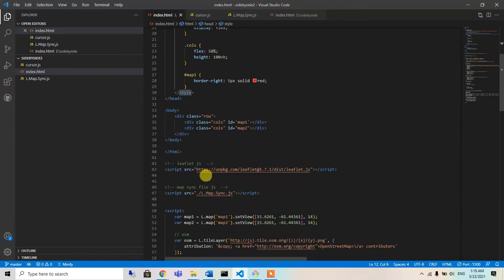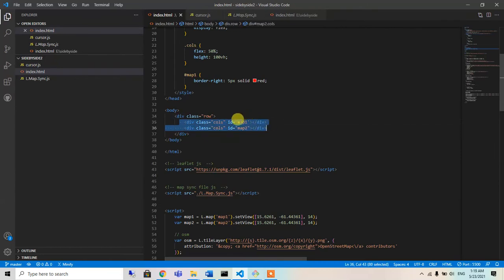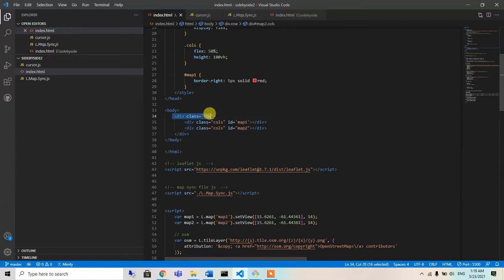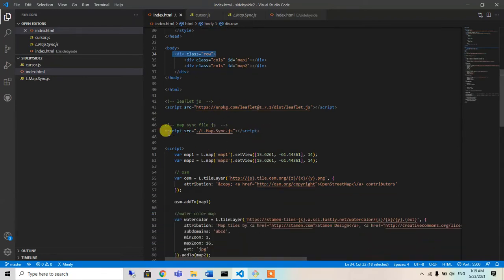I have used two divs here, map ID 1 and map ID 2. It is divided into rows, so there will be two rows, two columns there. And I have used this script for the synchronization.